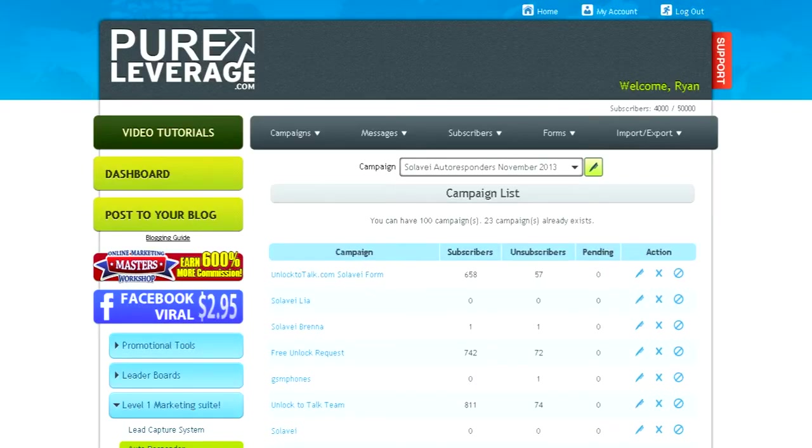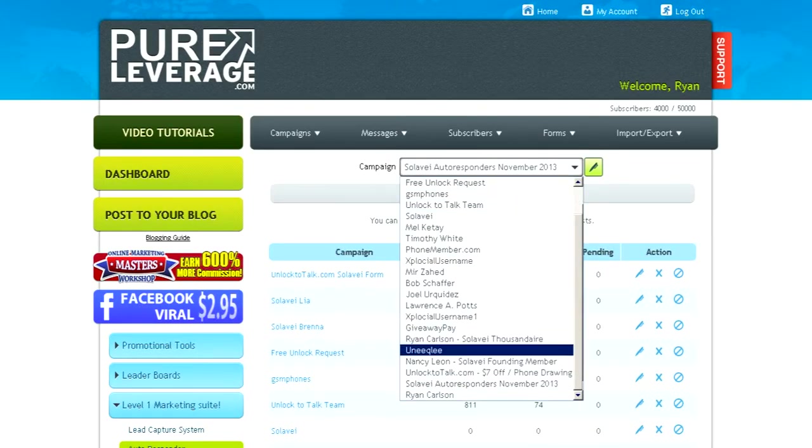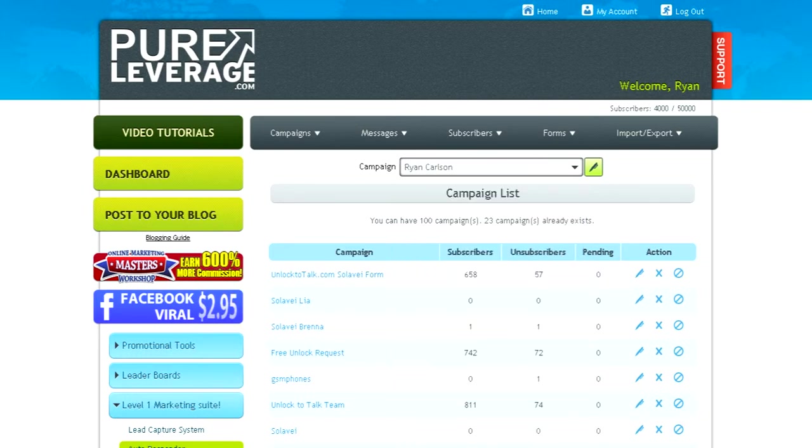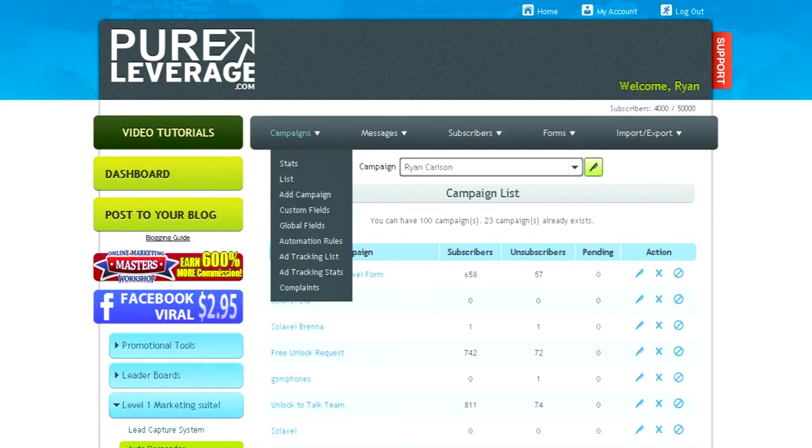The next thing you want to do is select the campaign that you just created. Always make sure the one that you're editing is the one that's selected here at the top. And then scroll over Campaigns and click on Global Fields.